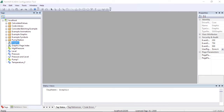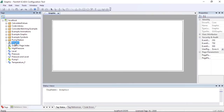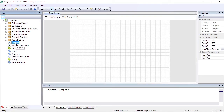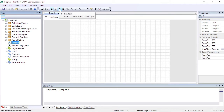The next step is to open the graphic editor and select the pen tool. Double click the graphic tag we created in the previous step. This will open the graphic editor. Click the pen tool in the editor toolbar.